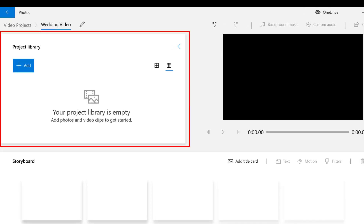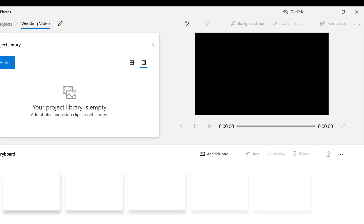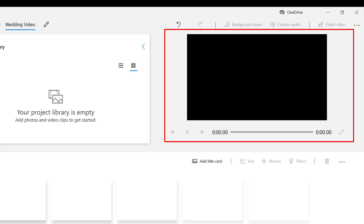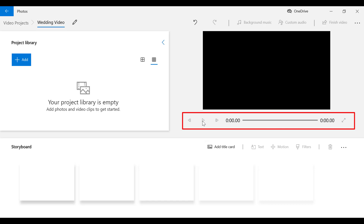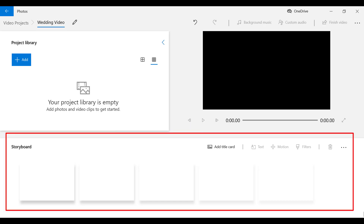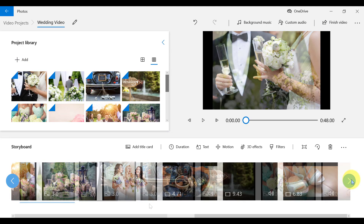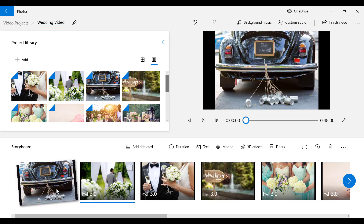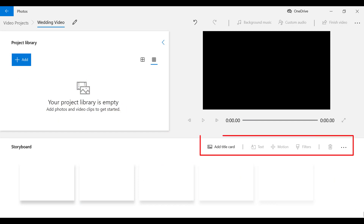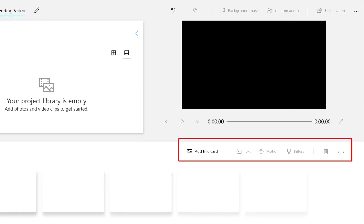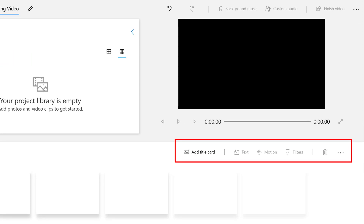On the left-hand side is the project library, where we can add all of our videos and photos that we want to edit. On the right-hand side is the preview window, where we can preview our edited video as it comes together. Just underneath the preview window are the typical video controls like play, fast forward, and rewind. Down at the bottom is the storyboard, very similar to the timeline area in Movie Maker, where we can organize and lay out our clips and photos. Next to the word storyboard on the right-hand side, we have the menu area where we can find all the tools we need.